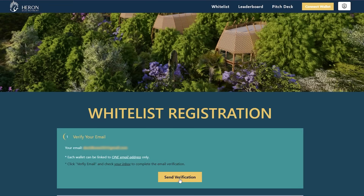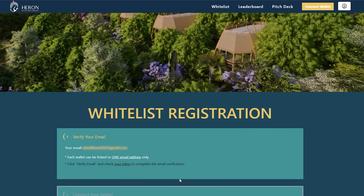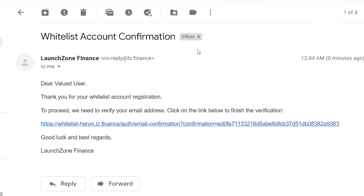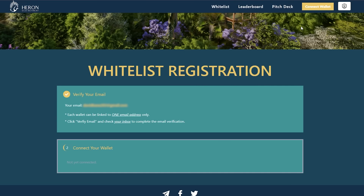Step 2: Verify your email. Click verify email and check your inbox to complete the email verification. Notice: each wallet can be linked to one email address only.